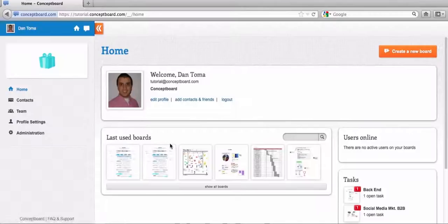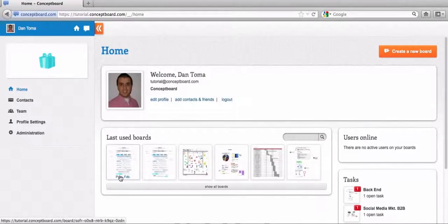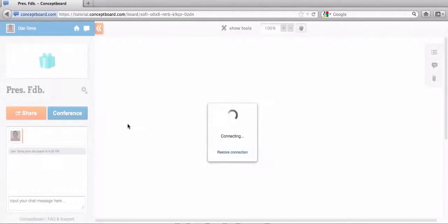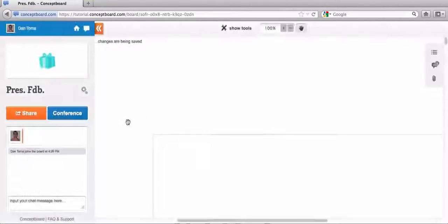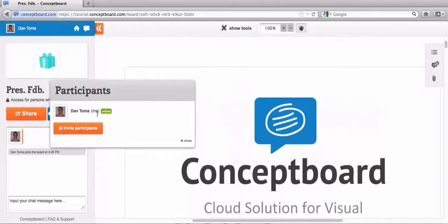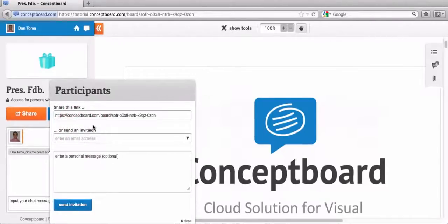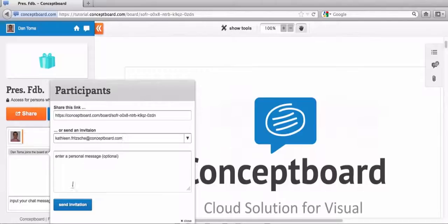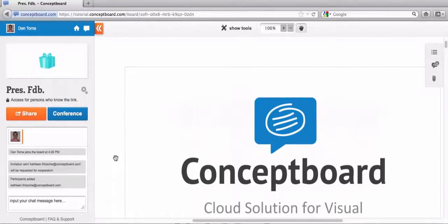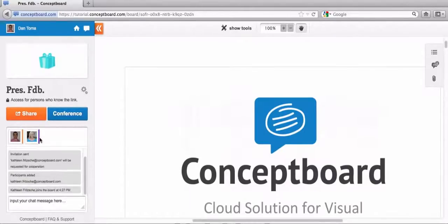I would like to interact on with my colleague. I will share the board, put in the email address I've copied from my email client software, send the invitation, and wait for my colleague to go online on the board. Once she will be online we will see here her avatar picture. Okay, now she's online, so as you can see...